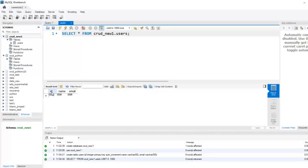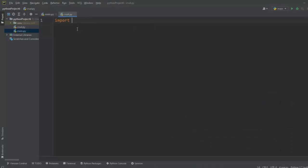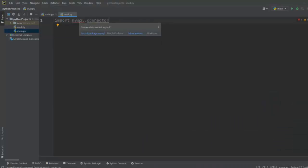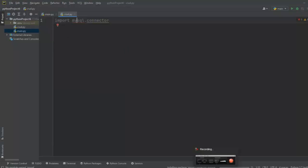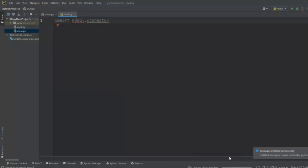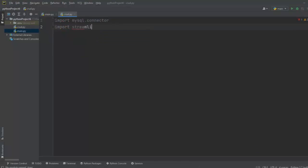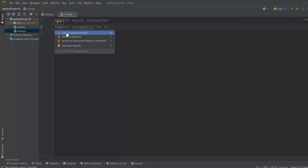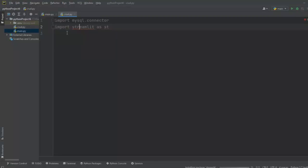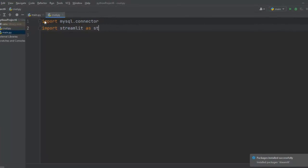Now let's jump to PyCharm. Let me import mysql.connector — there's no module named mysql, so let me click on this and install the package. The installation is complete. Now let me import streamlit as st — no module named streamlit, so let me install the streamlit package as well. The package is installed successfully. Our required libraries are now installed.